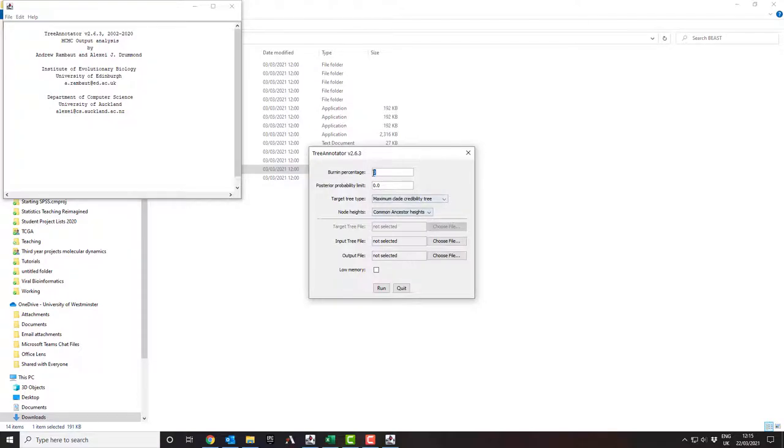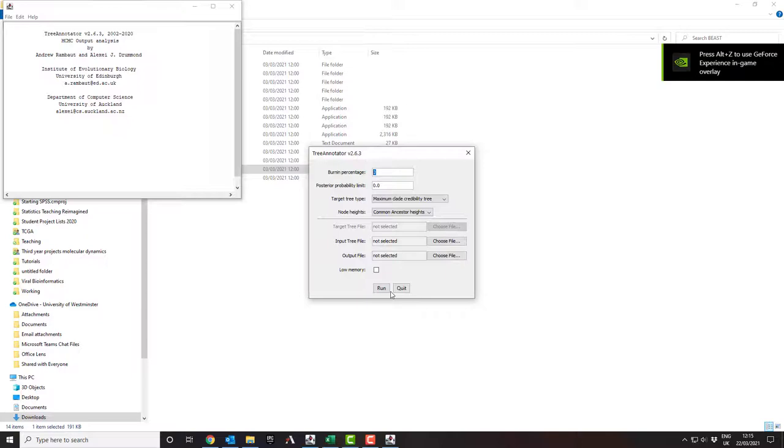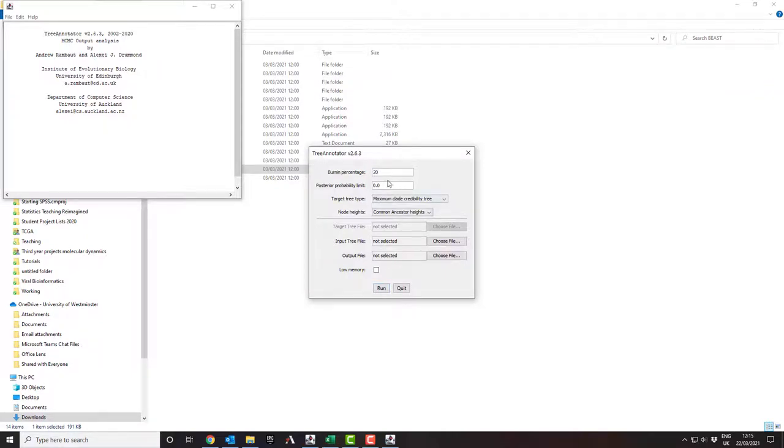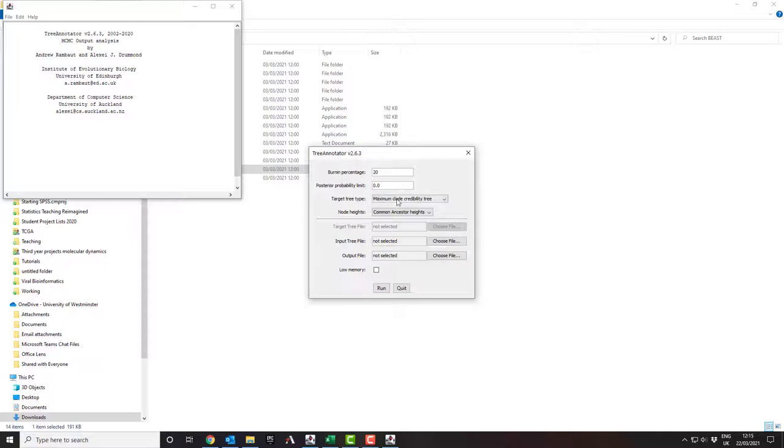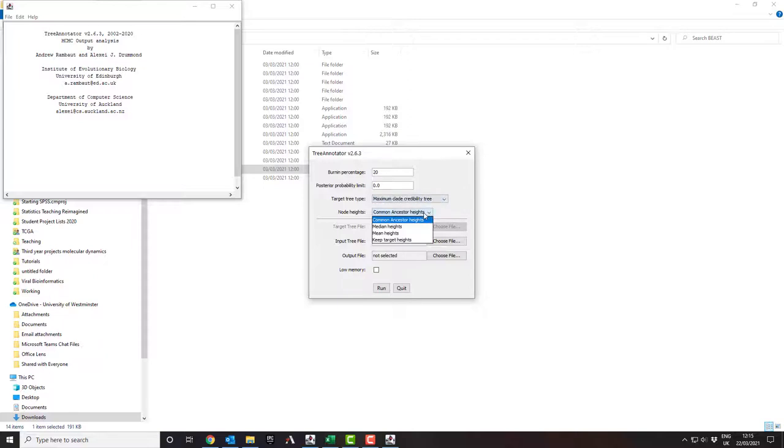The standard burn-in percentage, so this is the first part of your simulation that you ignore, is the first 20%. You can ignore the posterior probability things, too much complexity that you don't need to know. Maximum clade credibility tree, leave that as default.